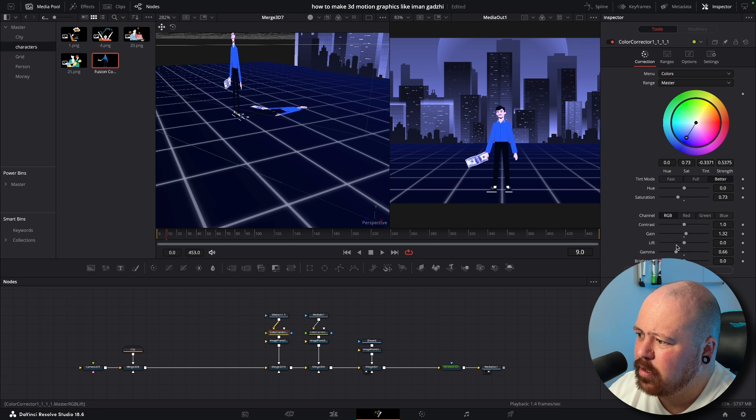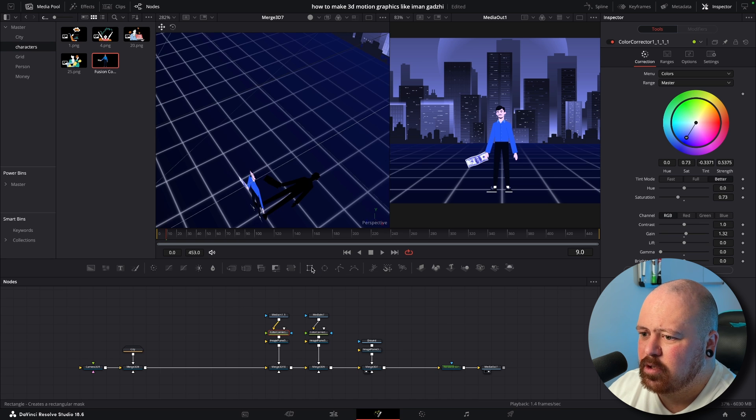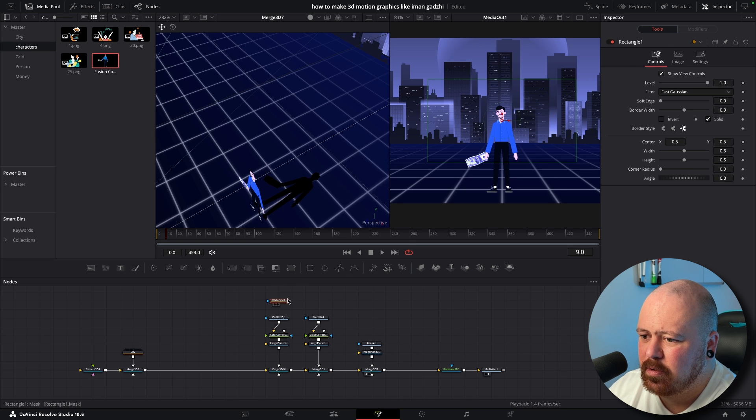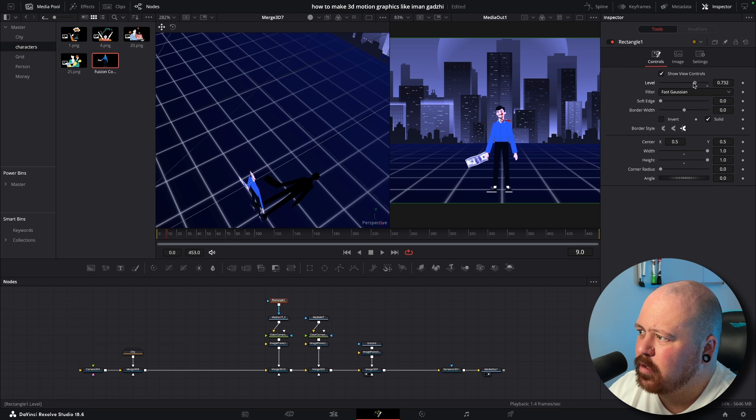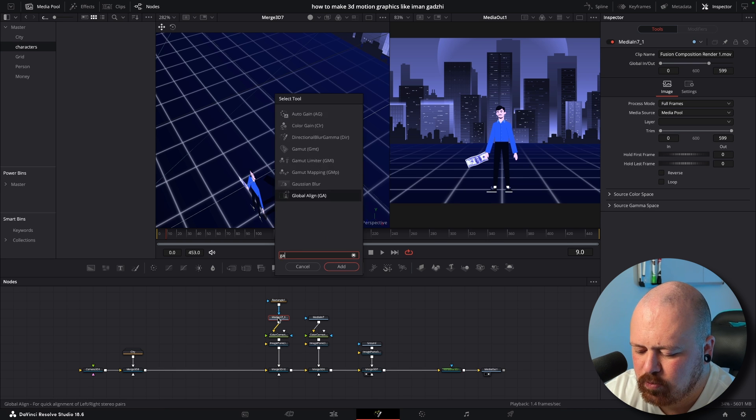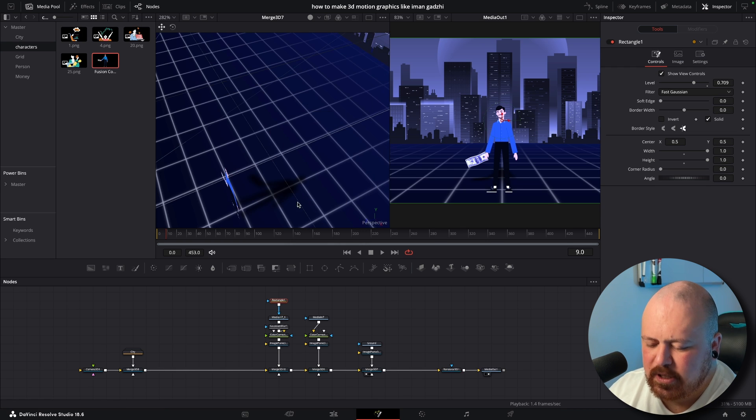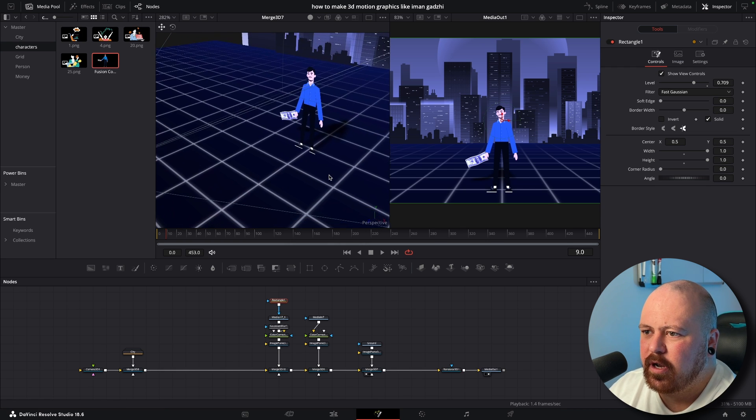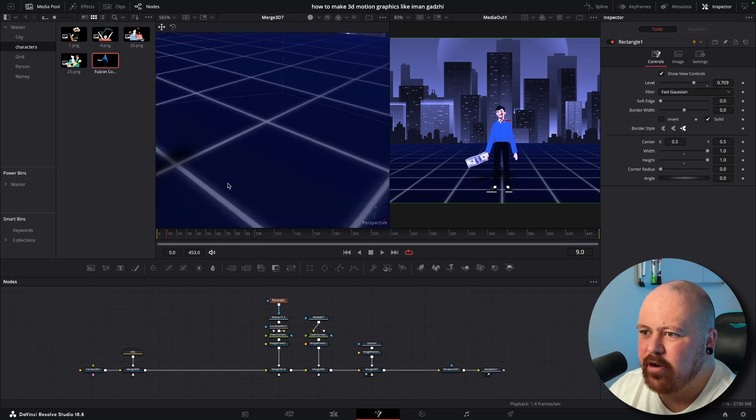Come into our Color Corrector and we can just bring gamma all the way down. Now we just put a rectangle on top, bring the width and the height all the way up, bring the level down and then put a Gaussian Blur. So now you can see here we've got a nice shadow for our character.